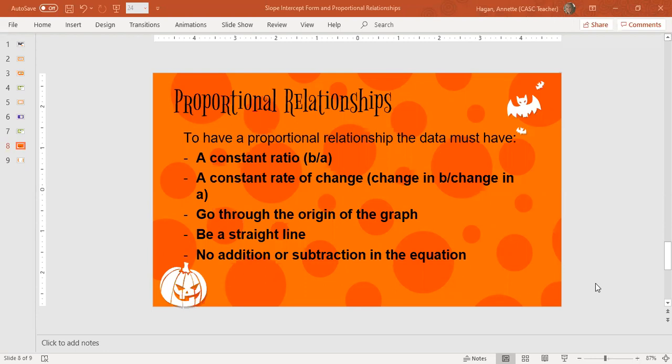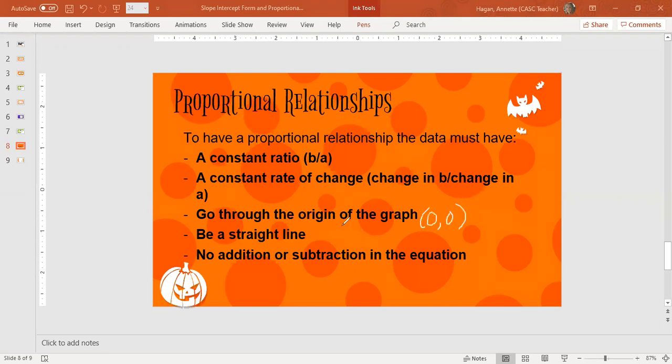The first thing is there must be a constant ratio of the values Y to X — the ratio of Y to X must be the same each time. The second thing is there must be a constant rate of change, so the change in Y divided by the change in X must be the same each time. In other words, it must have a consistent slope. It must go through the origin, meaning the point (0, 0). And it must be a straight line. No addition or subtraction can happen in a proportional relationship.